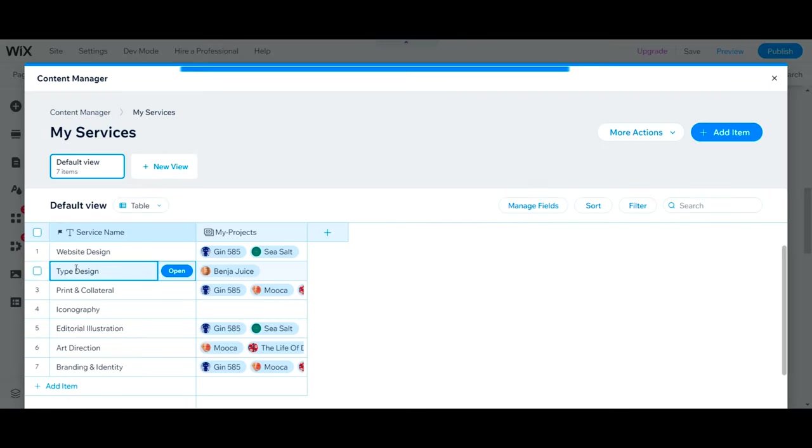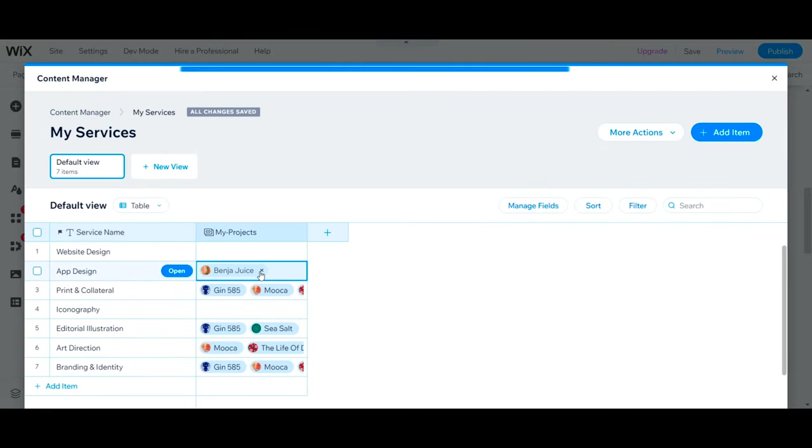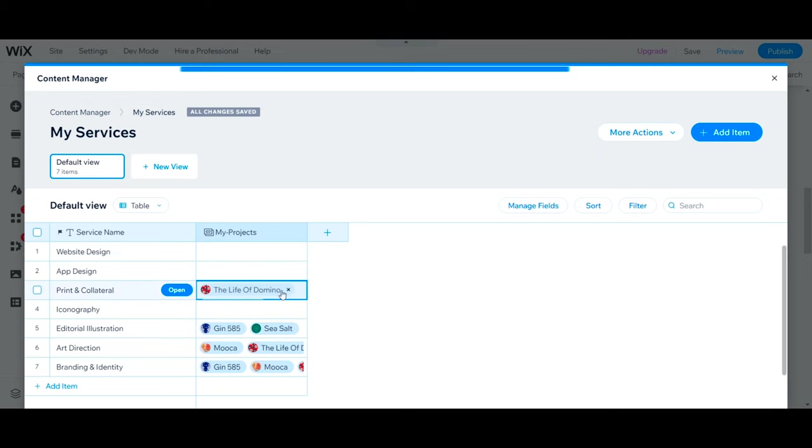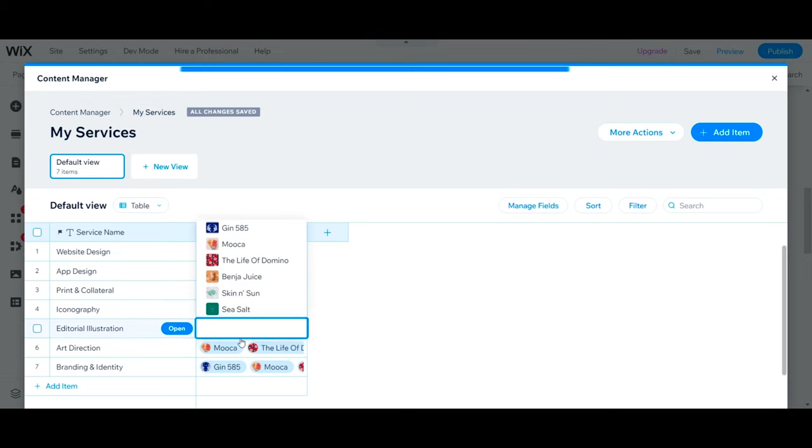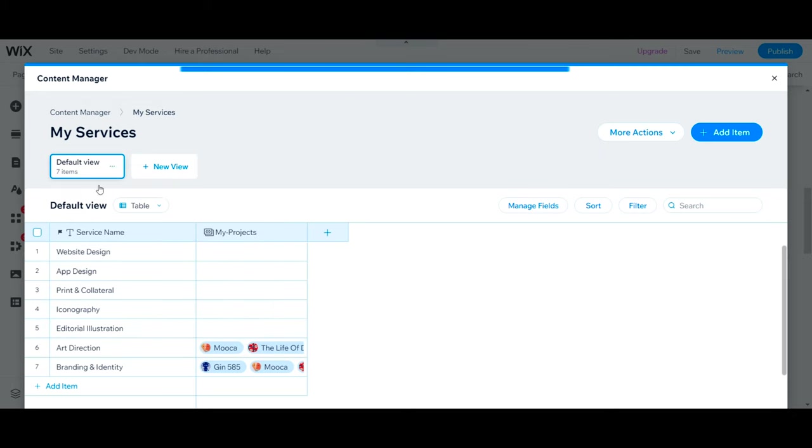Next you can add services, which is linked with content data where you can add reference to your project. If you don't have any references, you can simply remove this and keep the text.